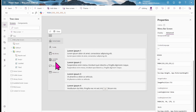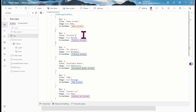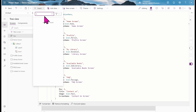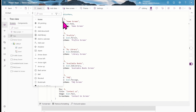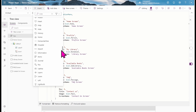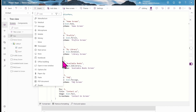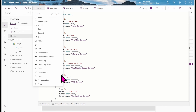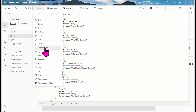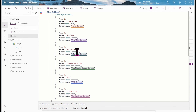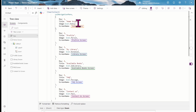Let me explain what's happening in the formula. We have a 'title' field — home screen, profile, my library, available books — which is what you want to show inside of the gallery. Then 'image' is for the icon: icon.notebook, icon.person, icon.addlibrary, icon.message, icon.mail. I'm just calling their names.